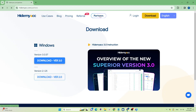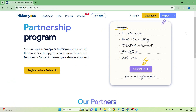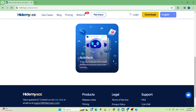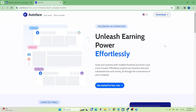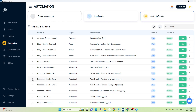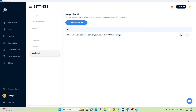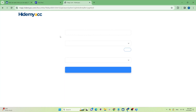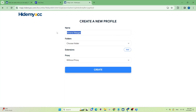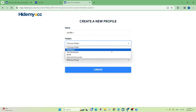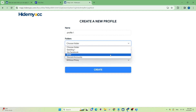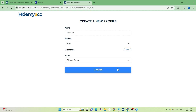HideMyAk also collaborates with other parties to create many tools for each platform — there's already AutoFace for Facebook. In addition to automation, another feature many people will be interested in is profile transfer. HideMyAk can help you transfer profiles from all other anti-detect browsers with the same working environment — just paste the link into the browser and create a new profile.